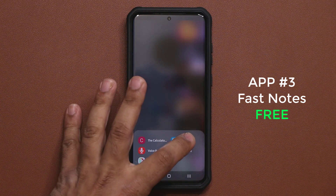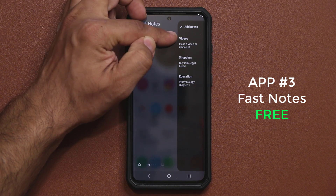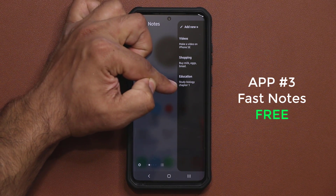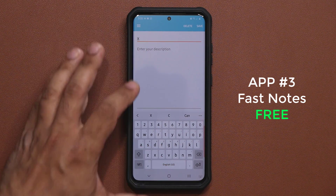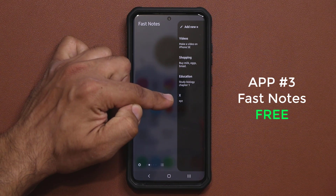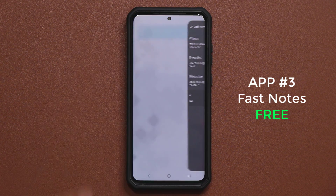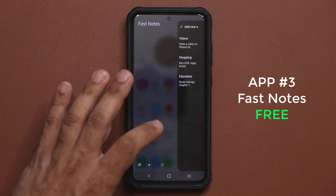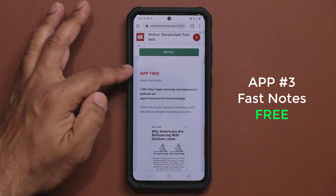The next one I want to talk about is Fast Notes — this is a little more complex. You can have a subject and a note underneath, for example: Videos — 'Make a video on iPhone SE'; Shopping — 'Buy milk, eggs, bread'; Education — 'Study biology chapter one.' Tap on Add New, pick a title, add your note, and save it — it shows up in the edge panel right away. When you want to delete a note, tap on it and tap Delete. That's Fast Notes — go to the website, find app number two, click the link, install it, and enable it in your edge panels.